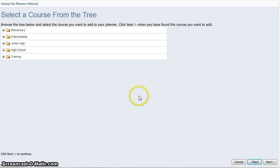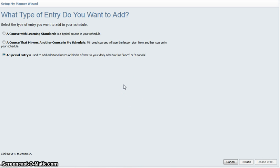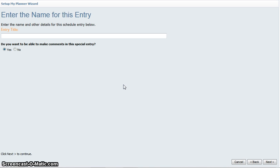Let's take a look at a special entry. A special entry is exactly what it says. When I click next on special entry, it's just going to ask me to name my special entry.